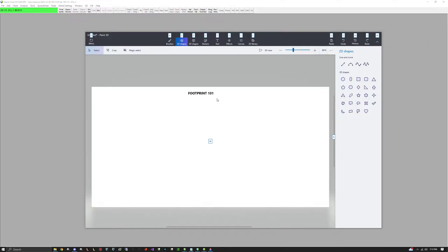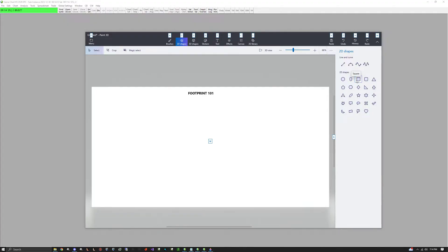This video was requested by a lot of people so I finally got time to make it. I'm going to be showing you how to make a footprint chart on Sierra Charts. It's complicated — I don't know why they have to make it as hard as it is, so I'm going to show you how.